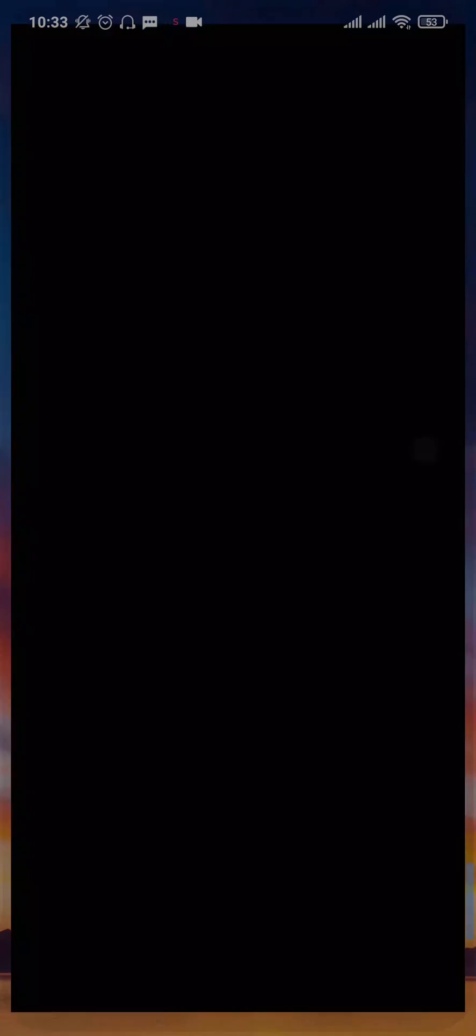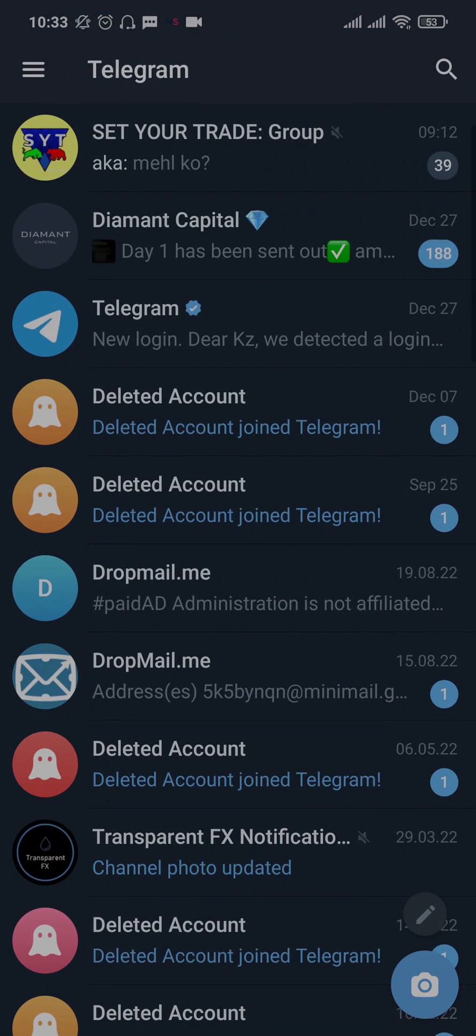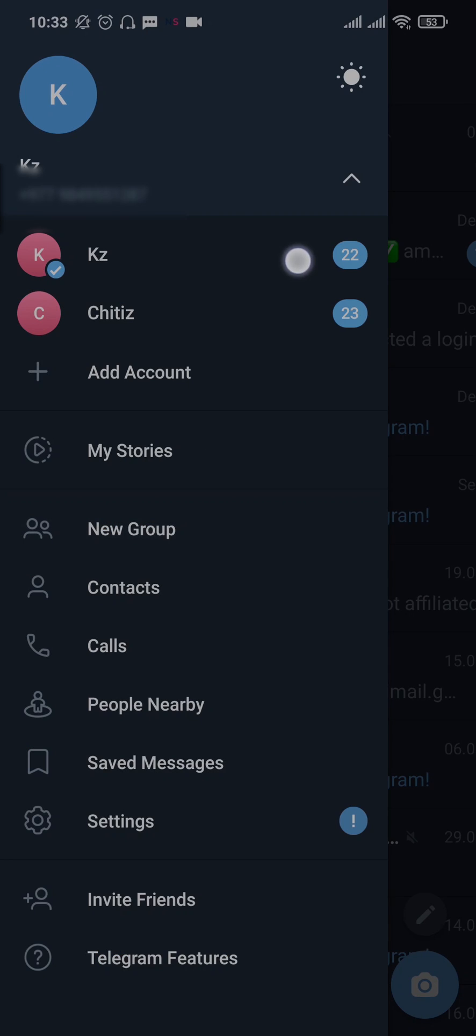Open up your Telegram app and then tap on the three lines on the top left. Once you tap on the three lines, this menu will open up.